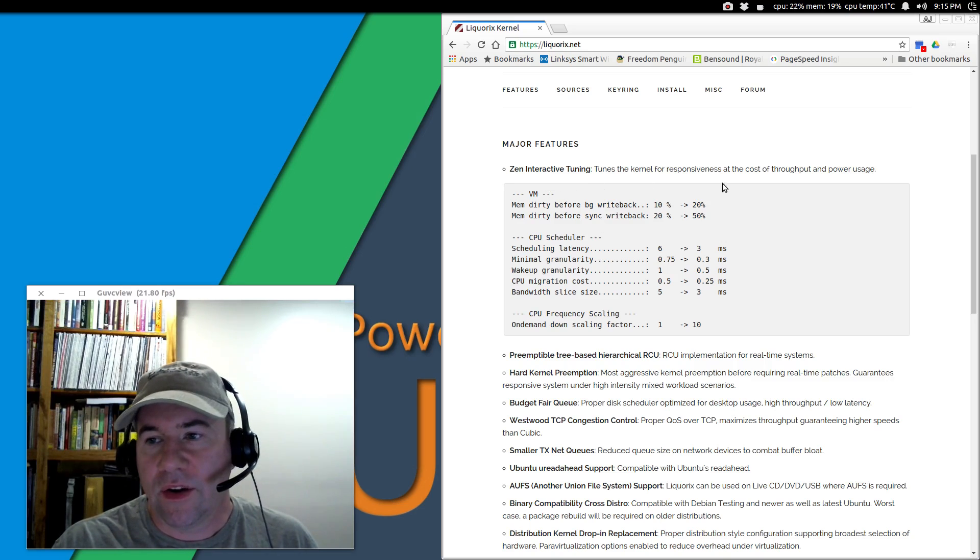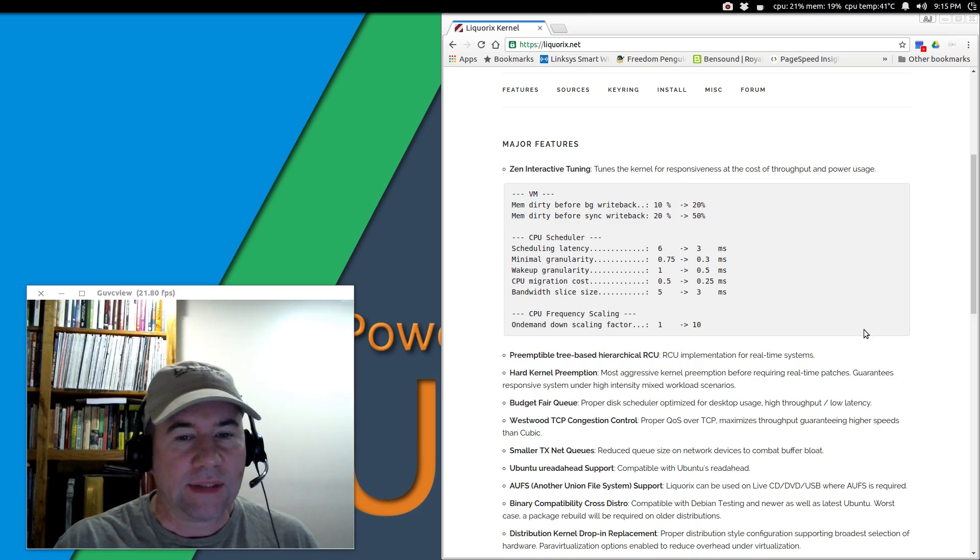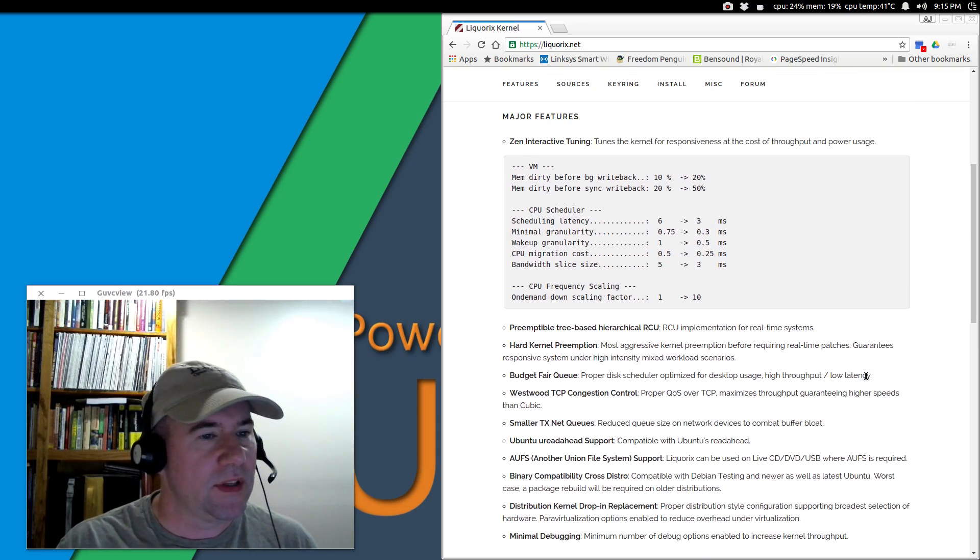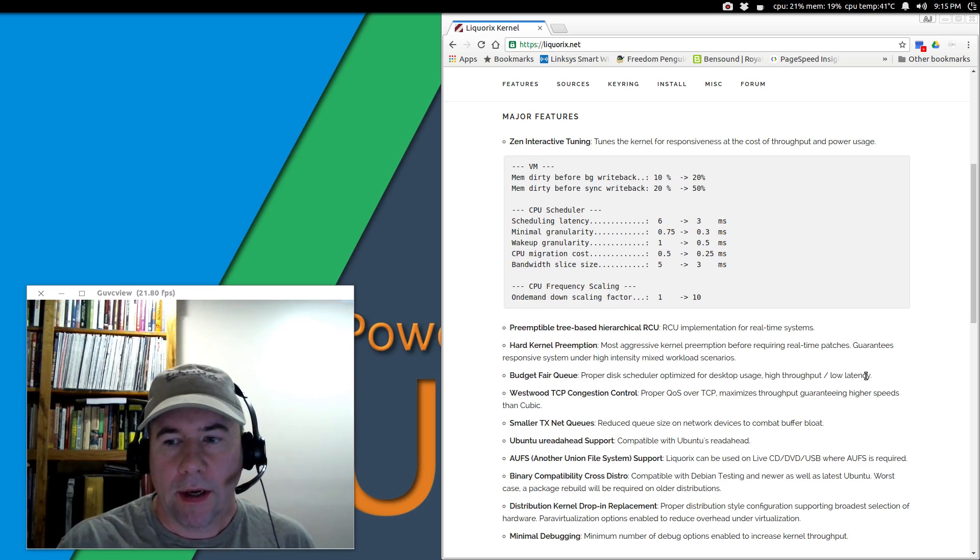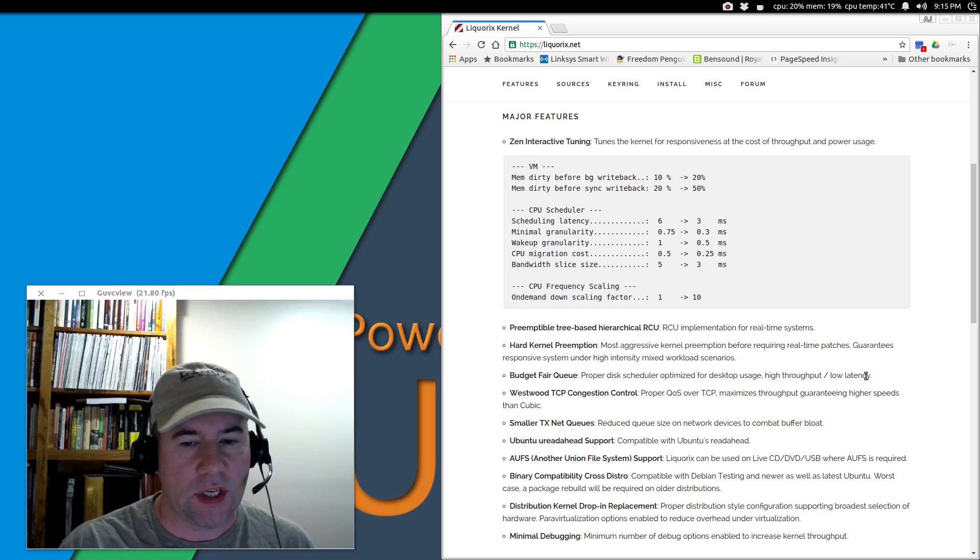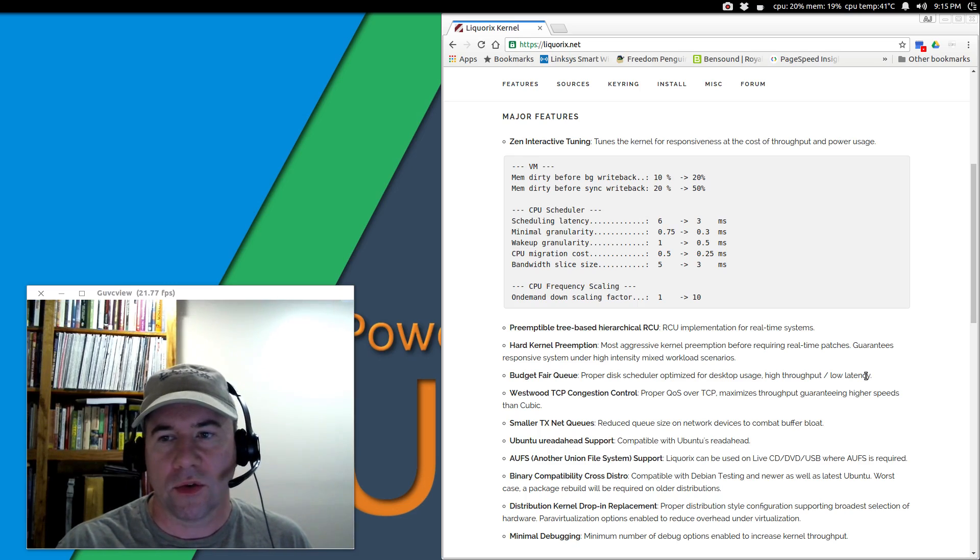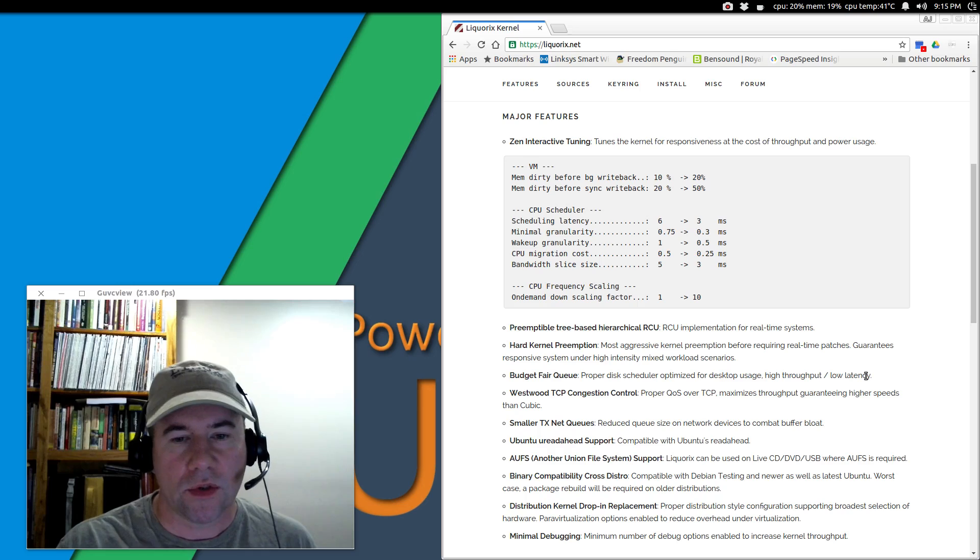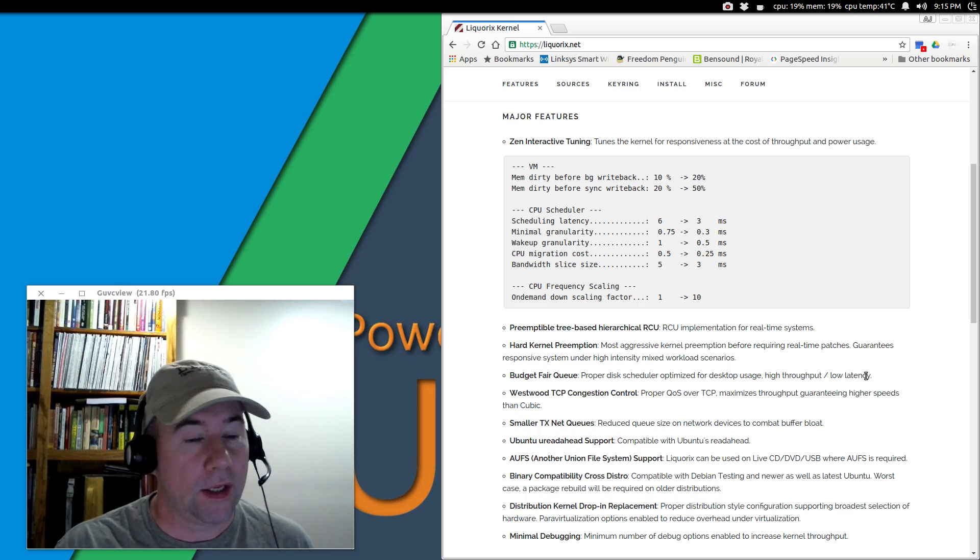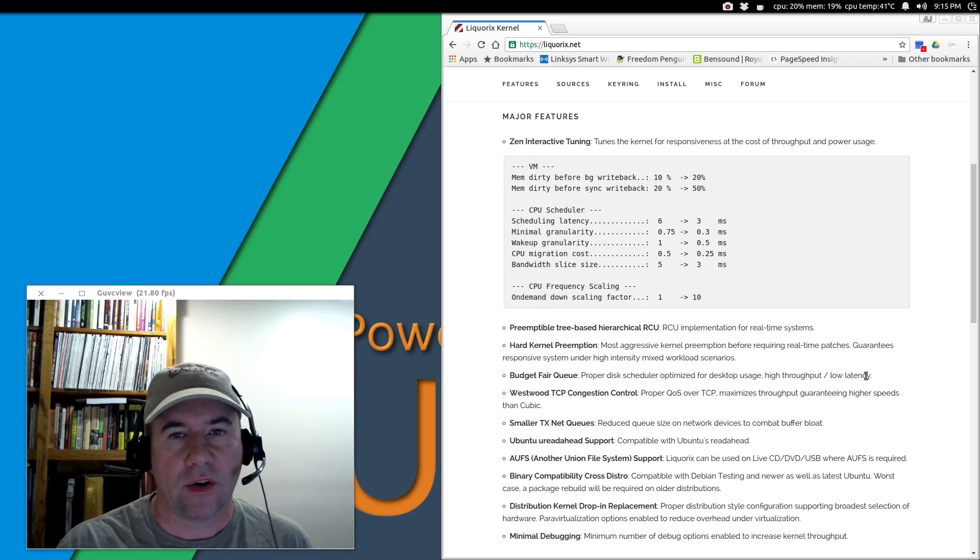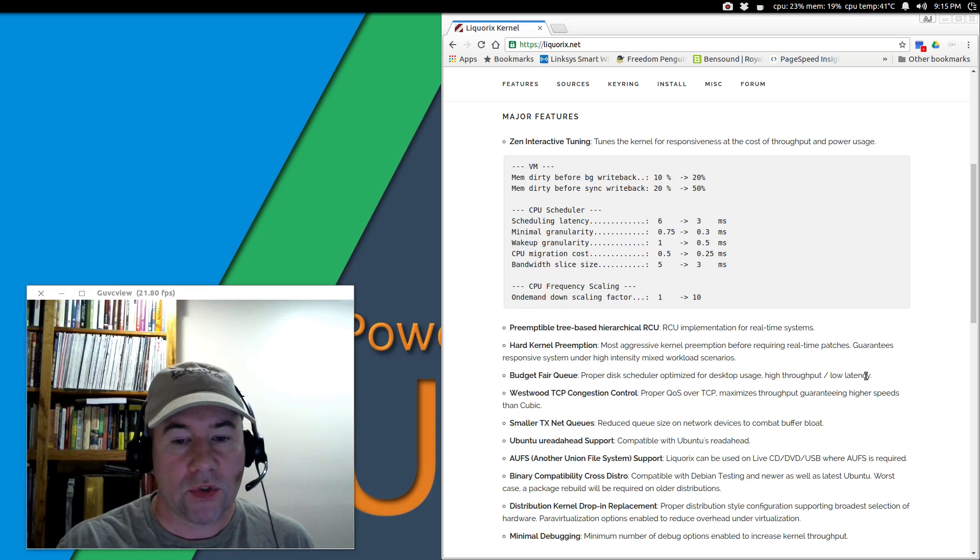I know it says right here that it tunes the kernel for responsiveness. I really can't see it. If there is a difference on my desktop, it's very minimal. But like I said, I'm going to continue running it for a while and just see how it works, how it goes. I'll do a follow-up in a couple weeks and let you know what I found. Who knows - for the average user, maybe you're not going to notice a difference. We'll just see where it goes.